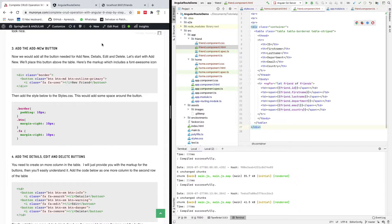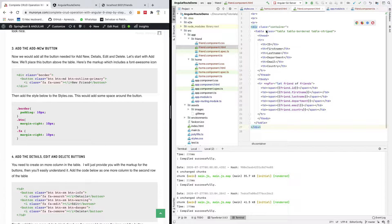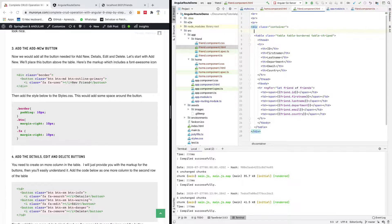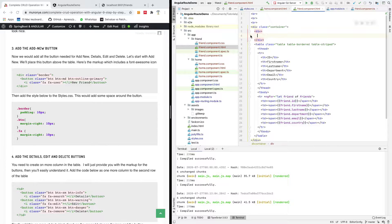The first button we are going to add on this page is the Add New button, to allow a user to add a new item onto the list of items. I'm going to add it somewhere just above the table — I'm going to add a div tag. Instead of copying and pasting, let me just type it out. I have a div tag and I want to add a class of border.